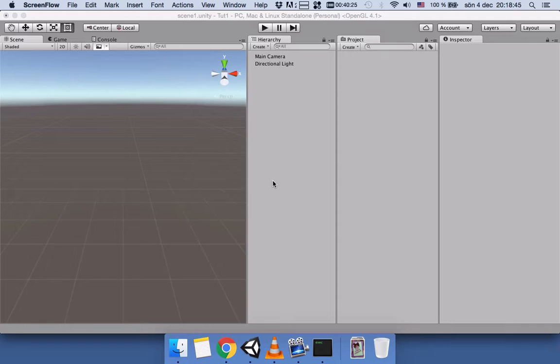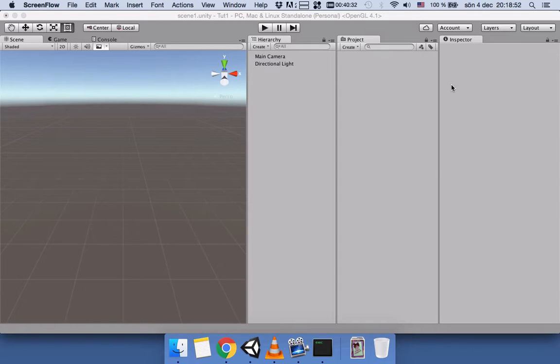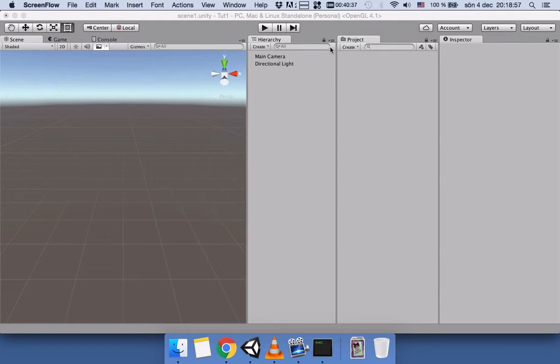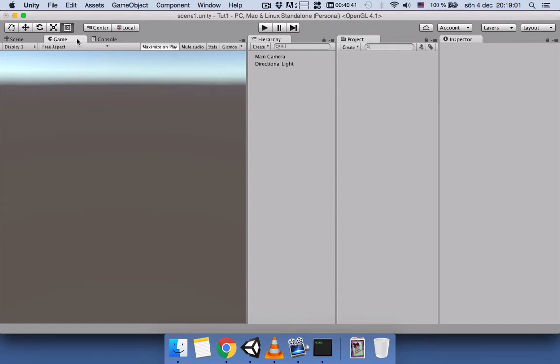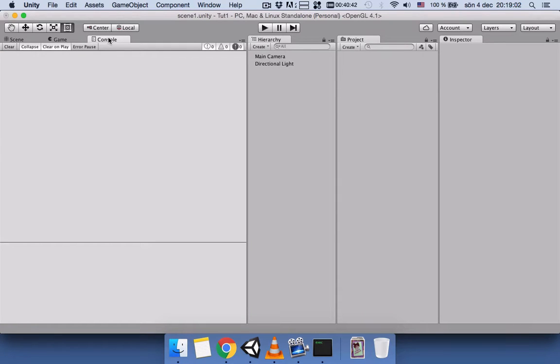In Unity, the way I have set up all the tabs is I have the Hierarchy, Projects, and Inspector tabs here, and I have the Scene view, Game view, and Console here. If you don't have any of these and you want to add these tabs, you can come to Windows.